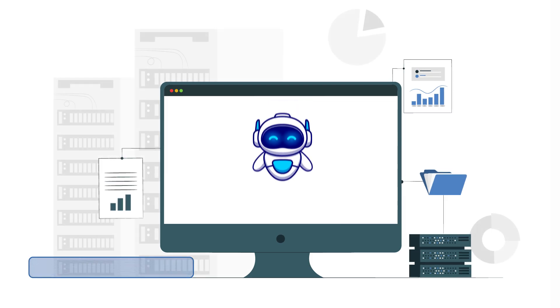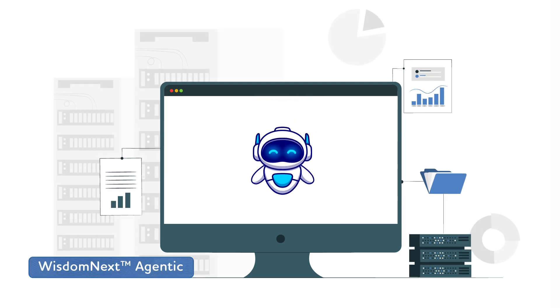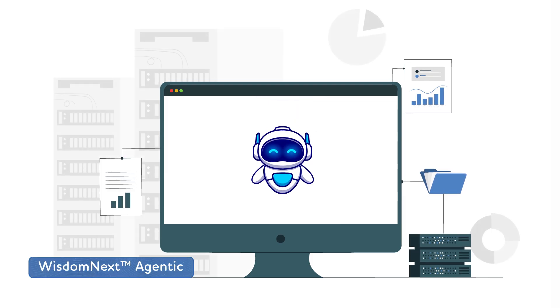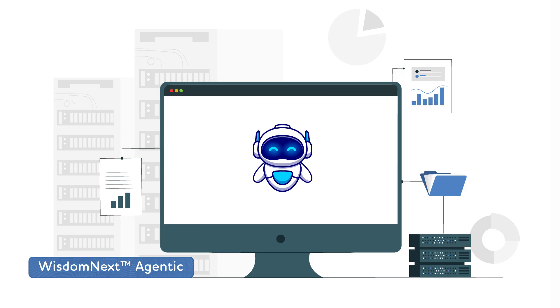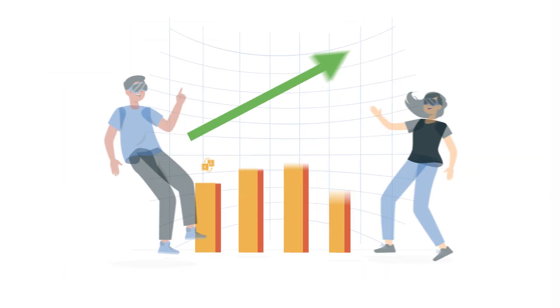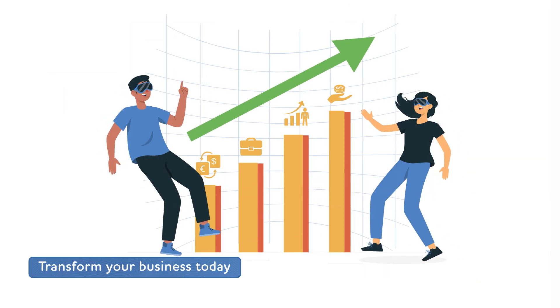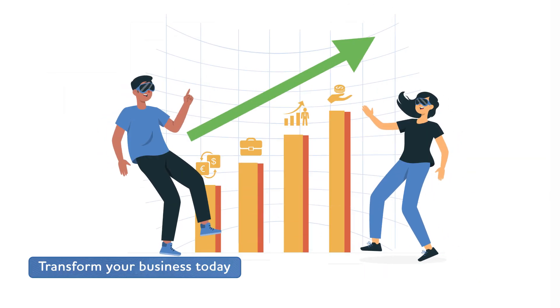The pressure to move faster hasn't changed, but now you have the power to act on it. Start smart. Scale fast.